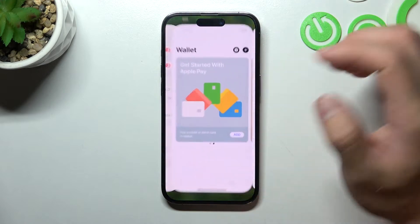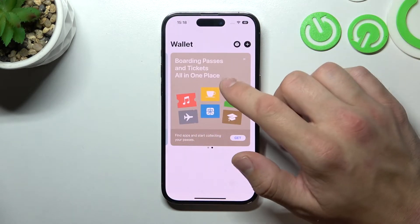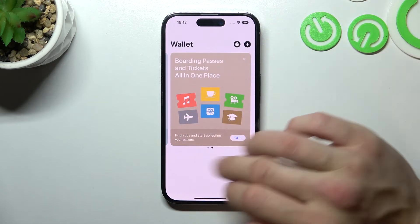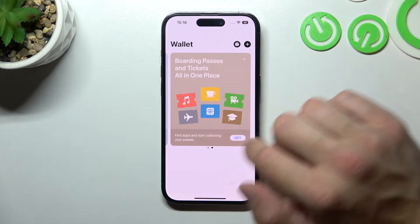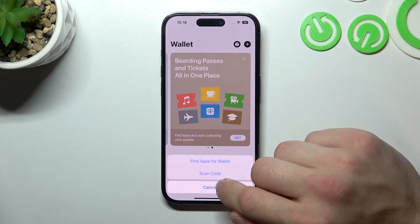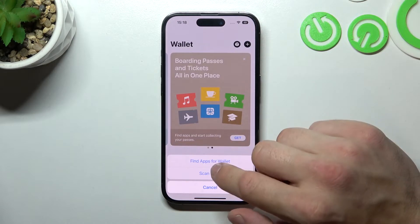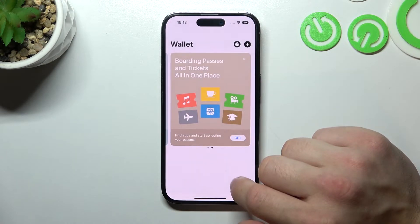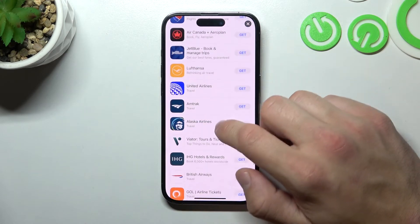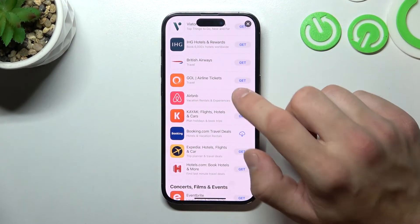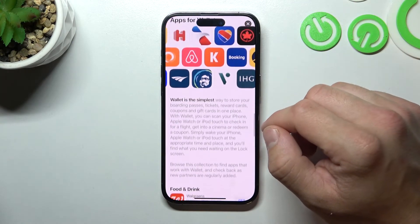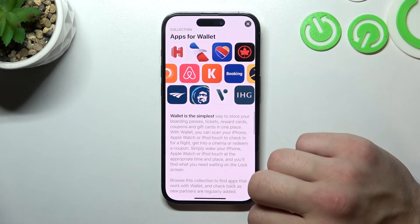And that's basically it. If you want to download apps with available cards for your Apple Wallet, go to this window and select 'Get.' Now you can scan the code of the card or find apps for Wallet, and download the app to add the card from the app to your Apple Pay.